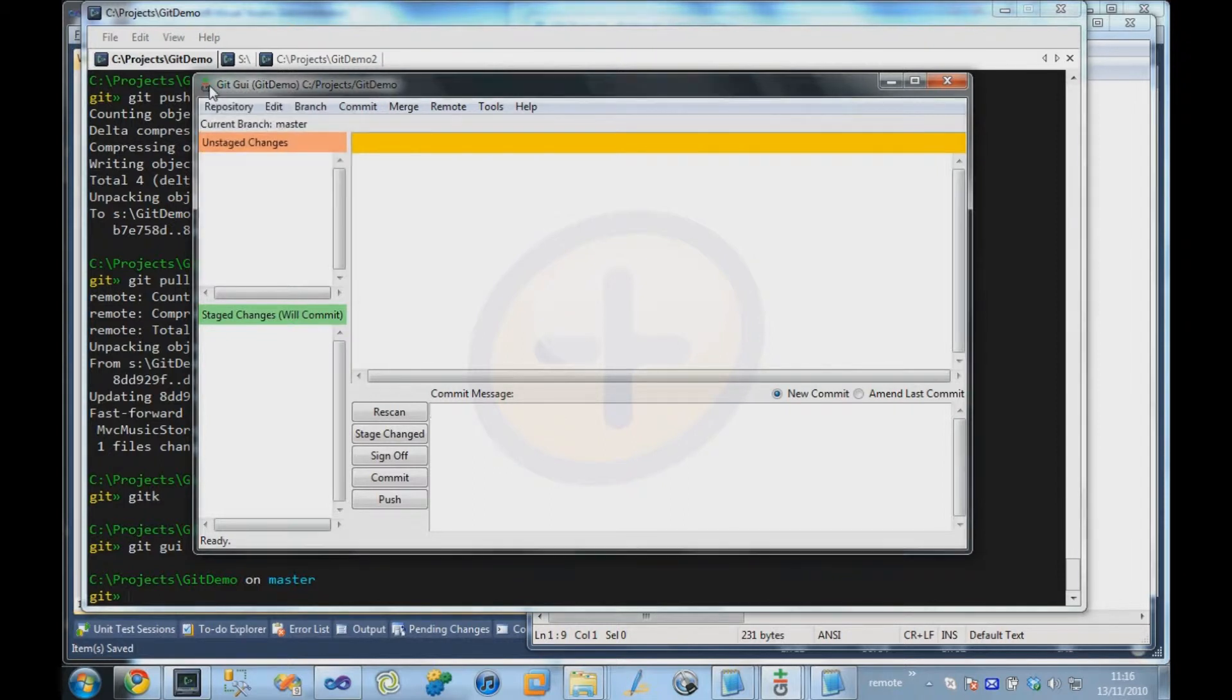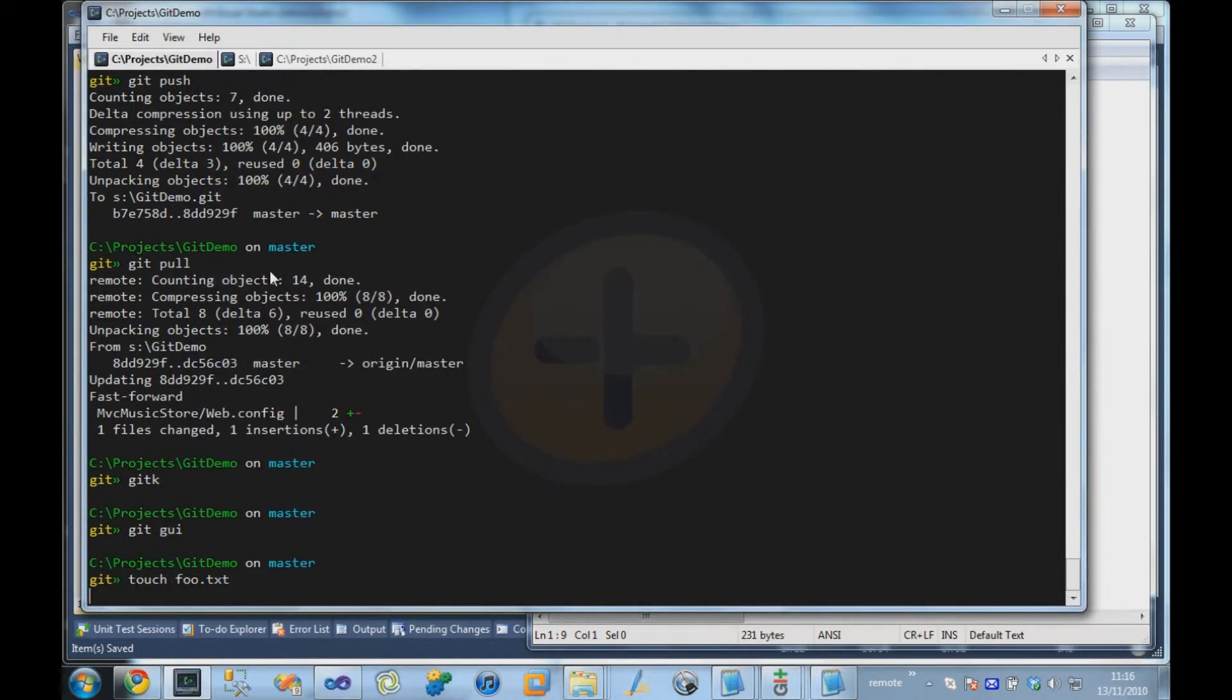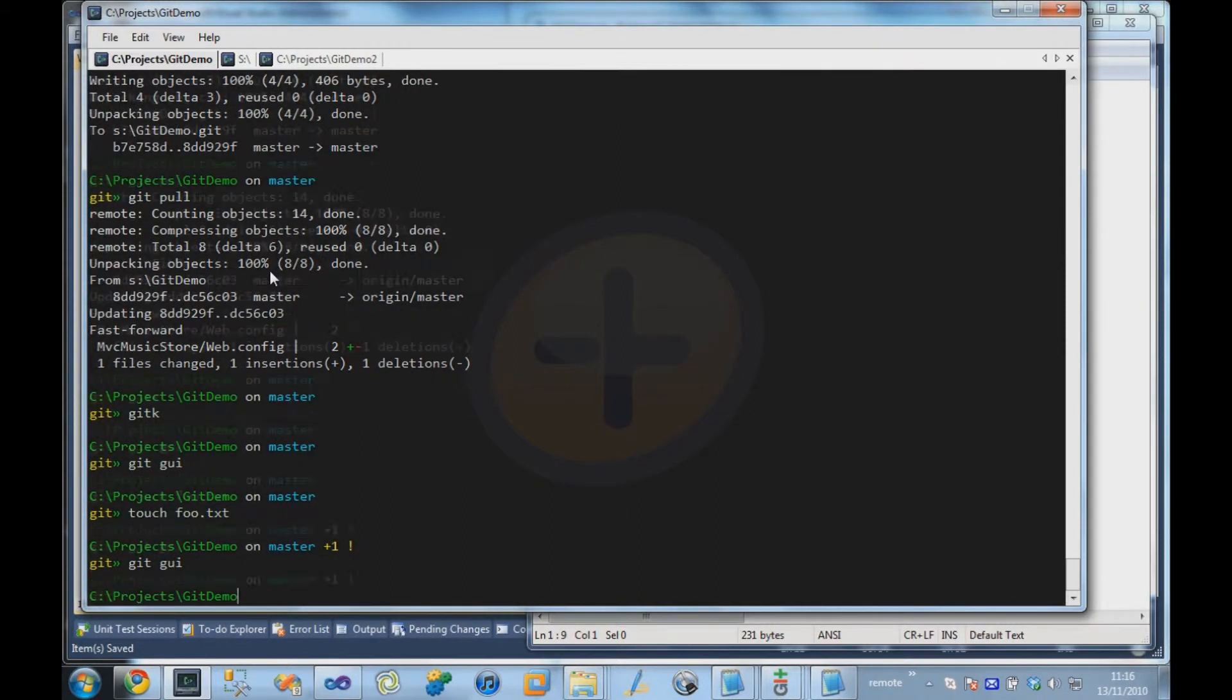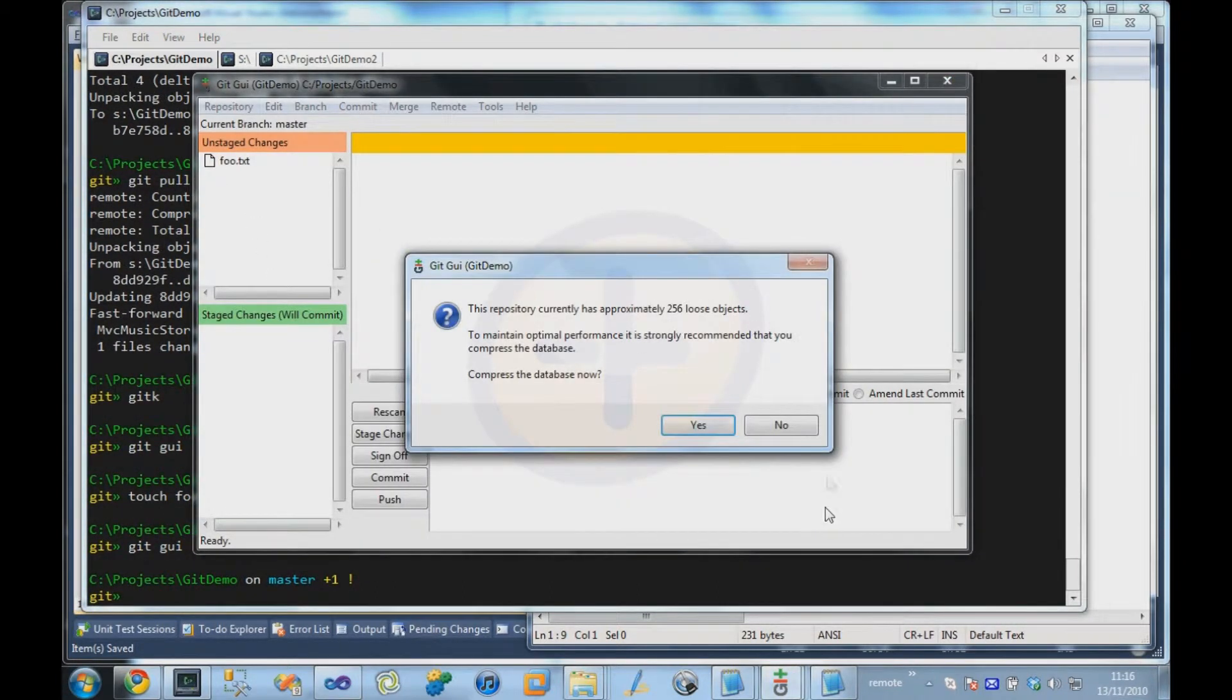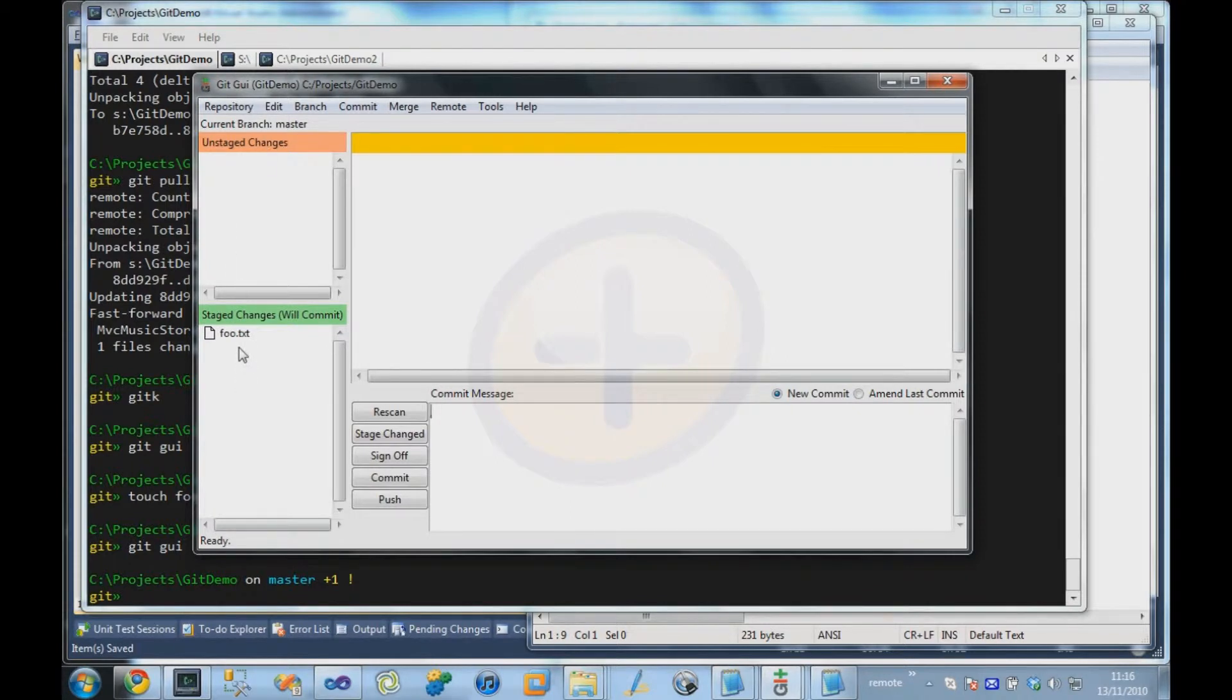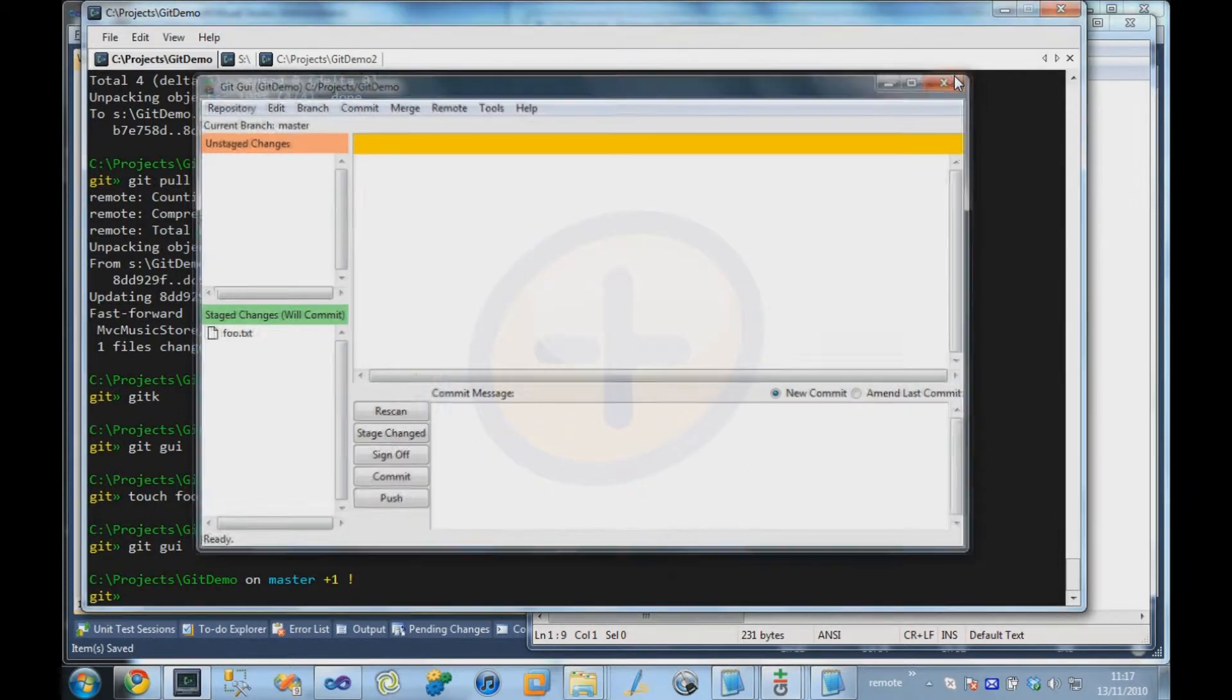So if we actually make a change, you can see that these are the unstaged changes. Clicking on it stages the change. We can type a commit message in here and press commit and that would commit the change as well. So there is a sort of rudimentary GUI available that comes with Git.